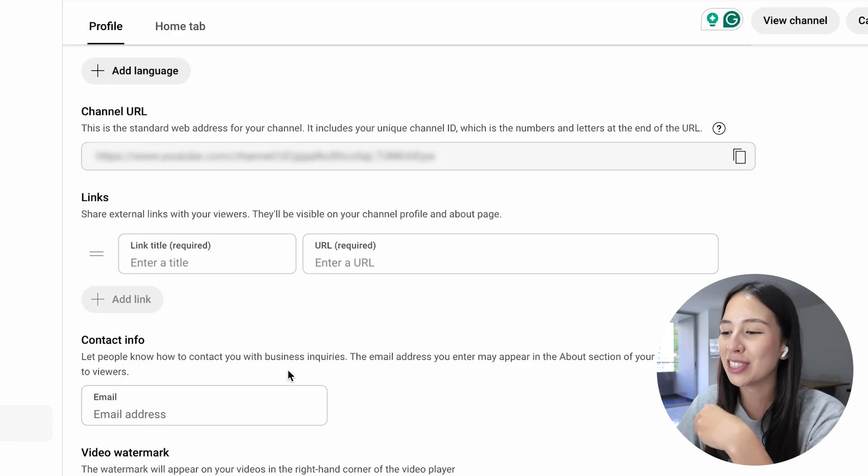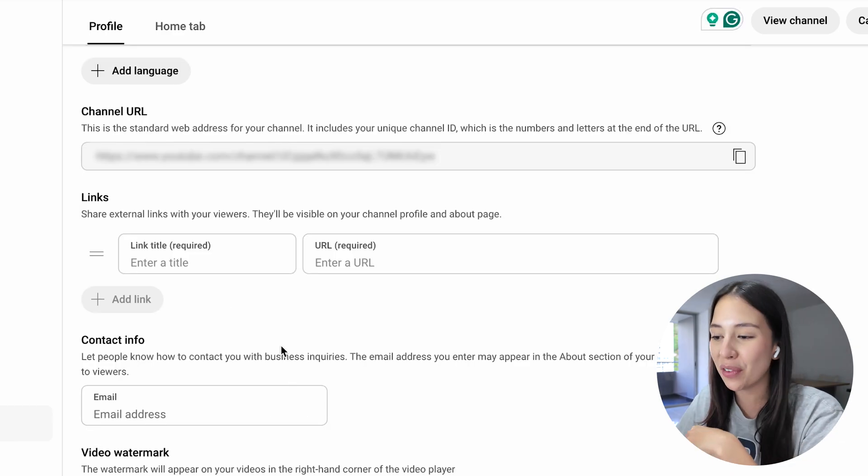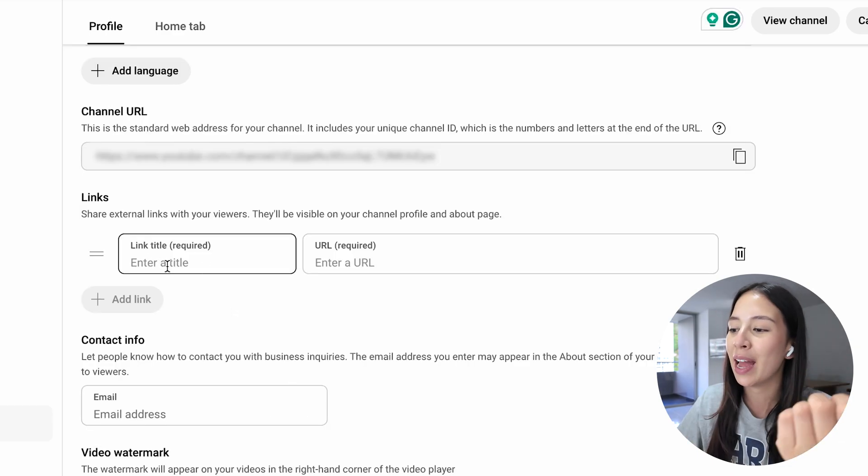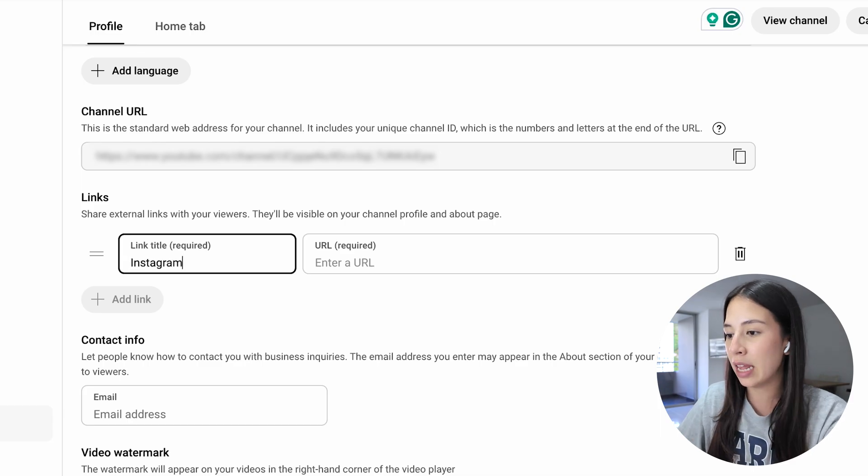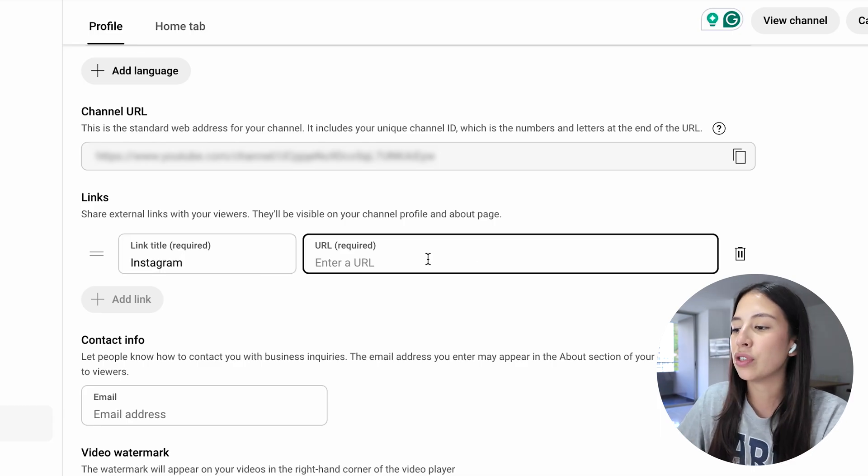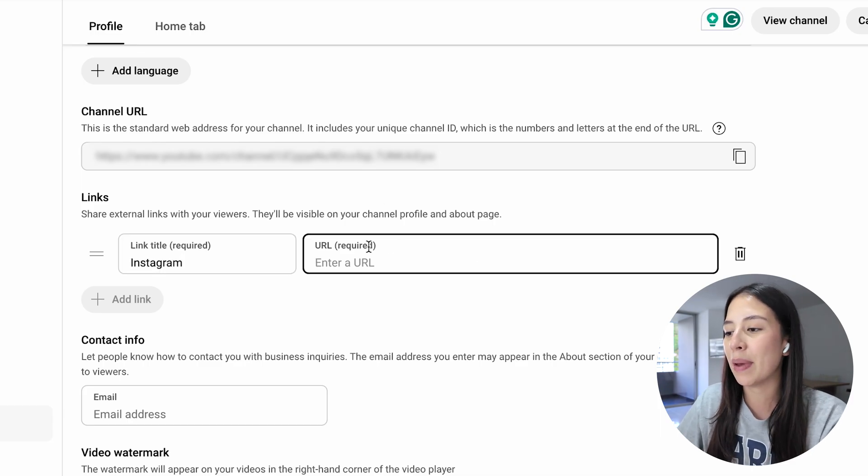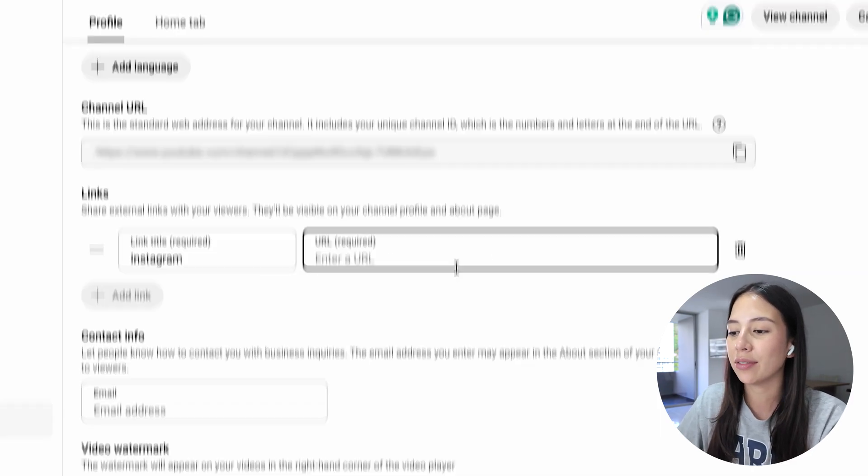If you want to add any external links with your viewers you can go ahead and do that as well. You can maybe add your Instagram link, and what you have to do is simply paste it right here.